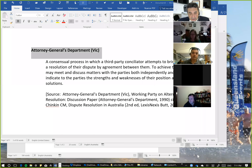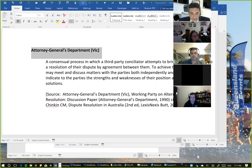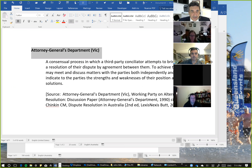Coming back to conciliation and definitions for conciliation, one that I probably favour is reflected through the Attorney General in Victoria's working parties on alternative dispute resolution. This is more along the lines of how I see conciliation compared to mediation. It's a pretty simple consensual process — it can be imposed, but normally it's consensual. A third-party conciliator attempts to bring the parties to a resolution, may meet and discuss matters with them independently and jointly, may indicate to the parties the strengths and weaknesses of their position, and may suggest solutions. I think that's probably the right way to look at conciliation if you're trying to distinguish it from mediation.